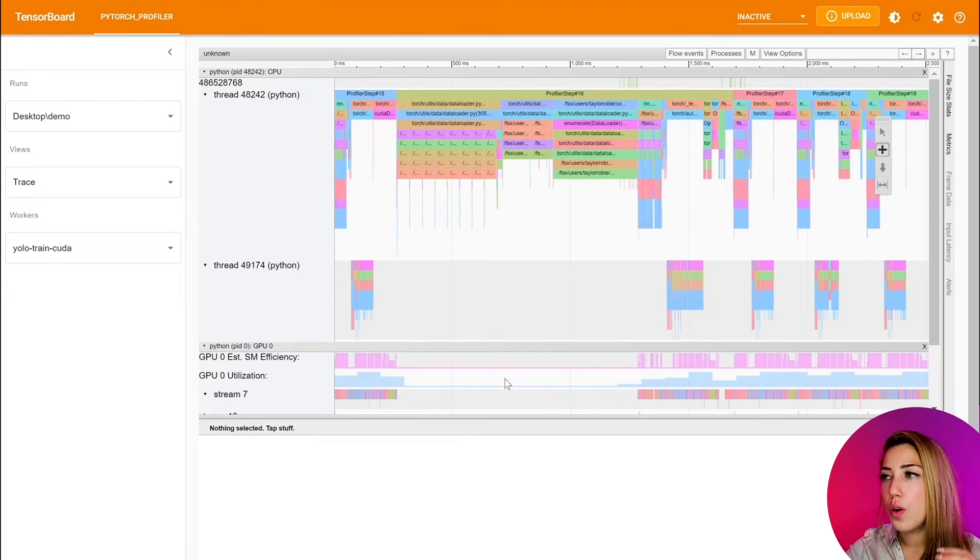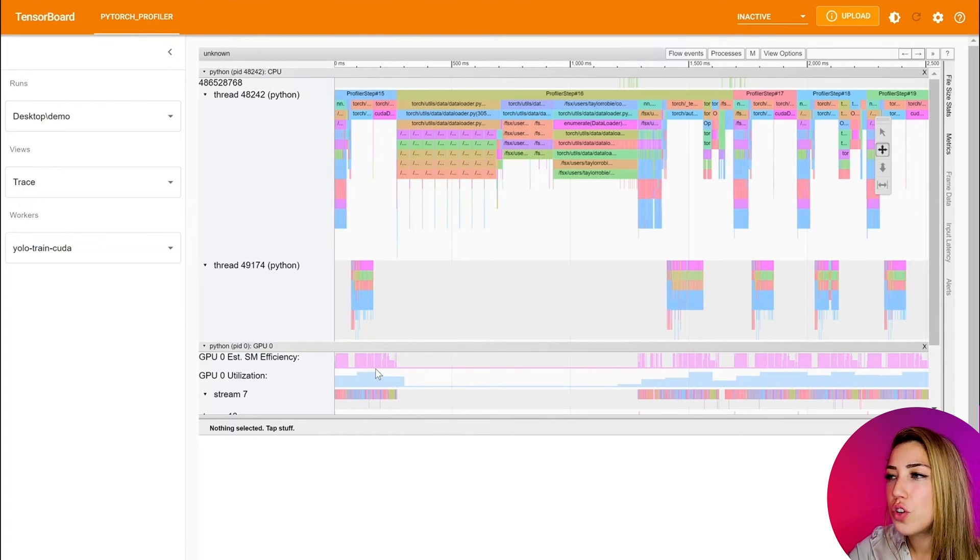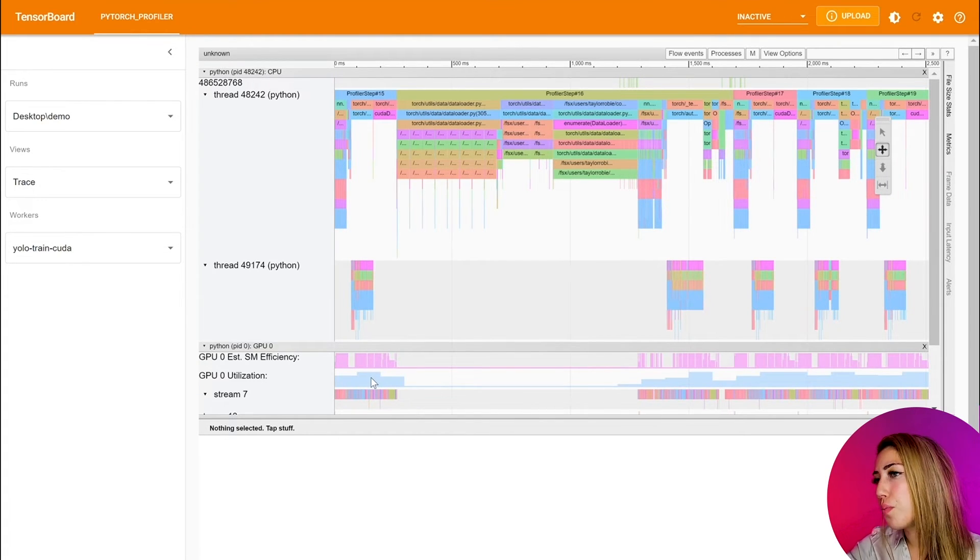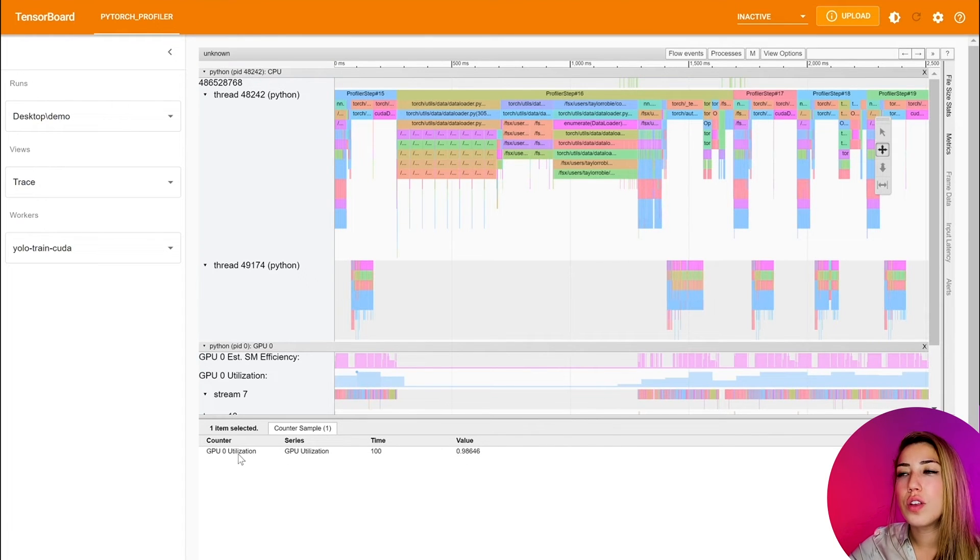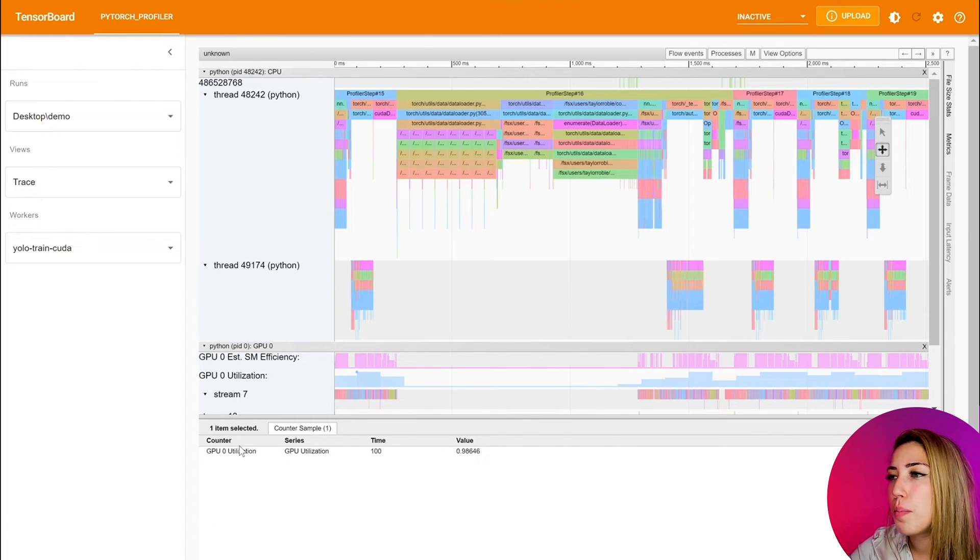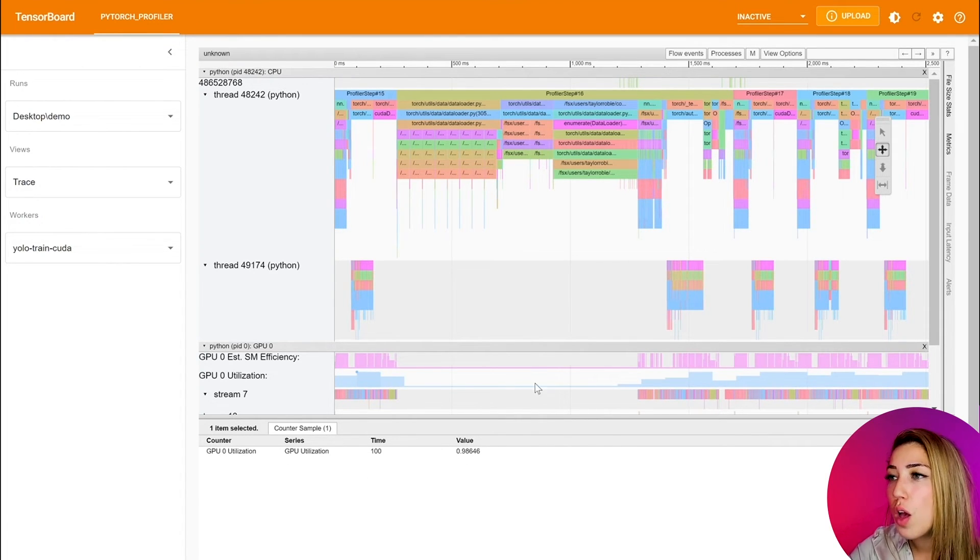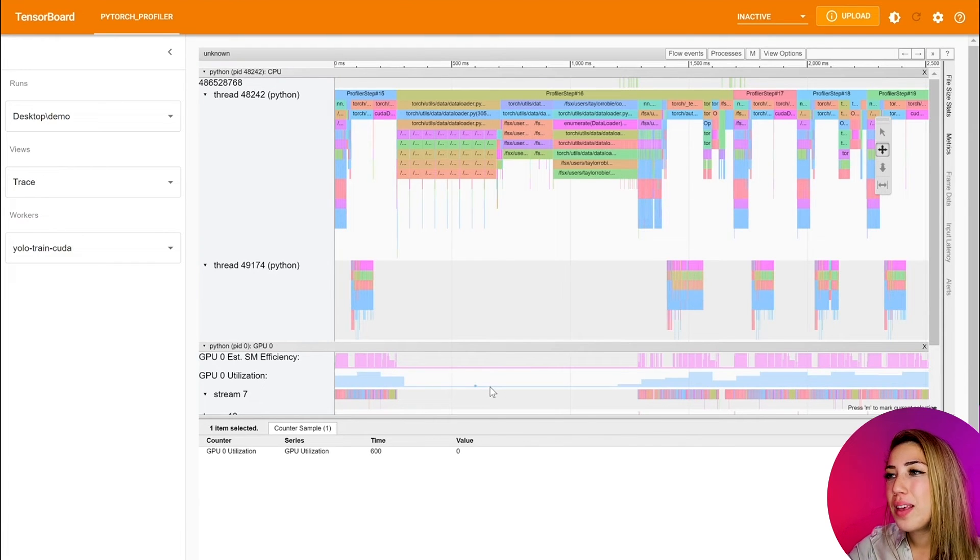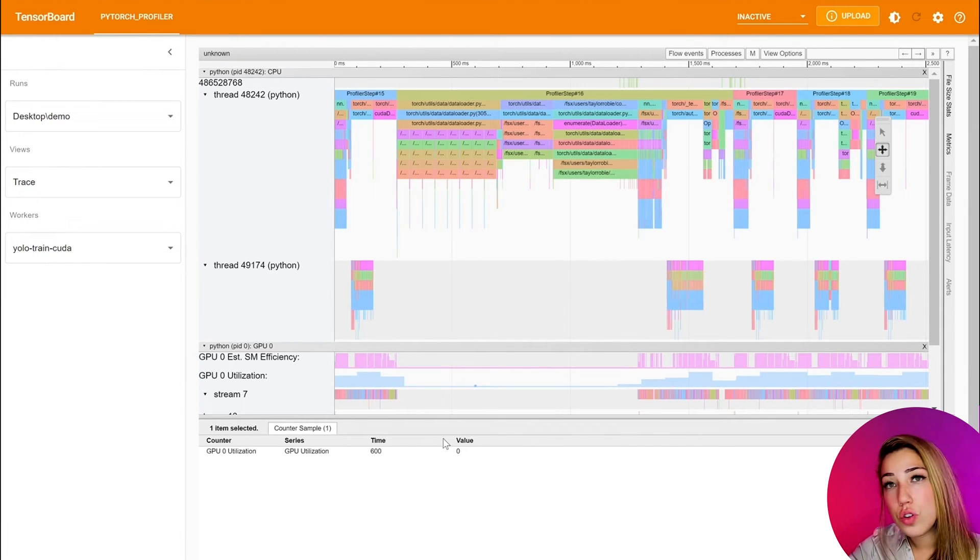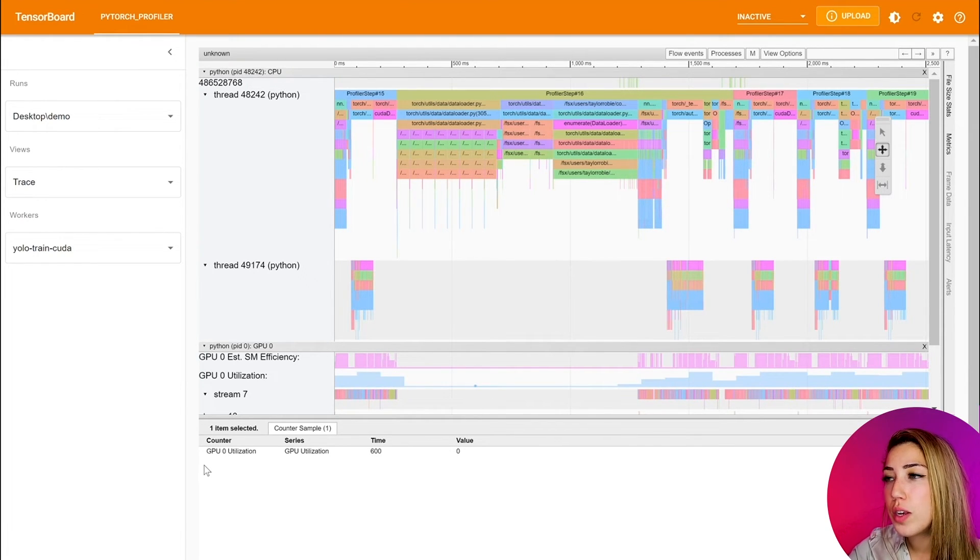That means that there's not much room to improve, that you're using your hardware to its full extent, you're not leaving any performance on the table. But if it's low, then that means that's an opportunity to increase it. So that's what we're going to be doing here today.